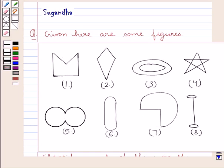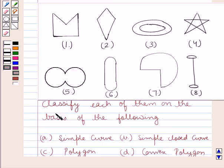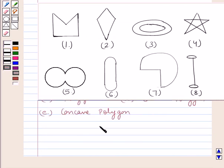Hello and welcome to the session. Today I will help you with this question. The question says, given here are some figures, classify each of them on the basis of the following: simple curve, simple closed curve, polygon, convex polygon, and concave polygon. Now let's see the solution.